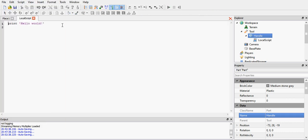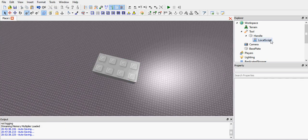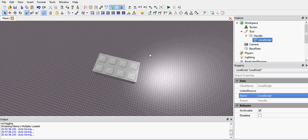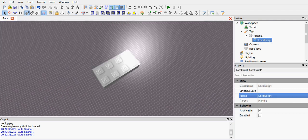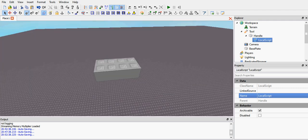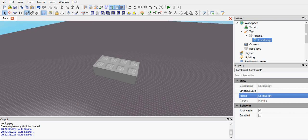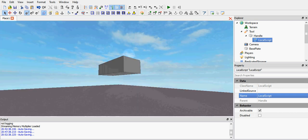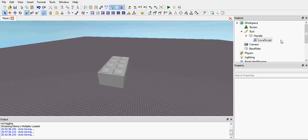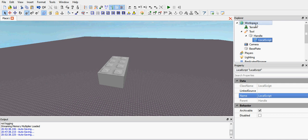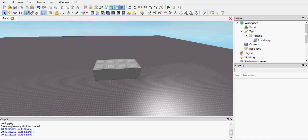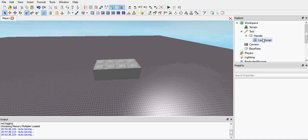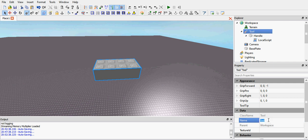We're going to use a local script because local scripts only run inside the player's GUI or the player character. If you put a local script into the workspace it would not work. So local script because the tool is going to be inside the character so we don't really need to use a normal script.